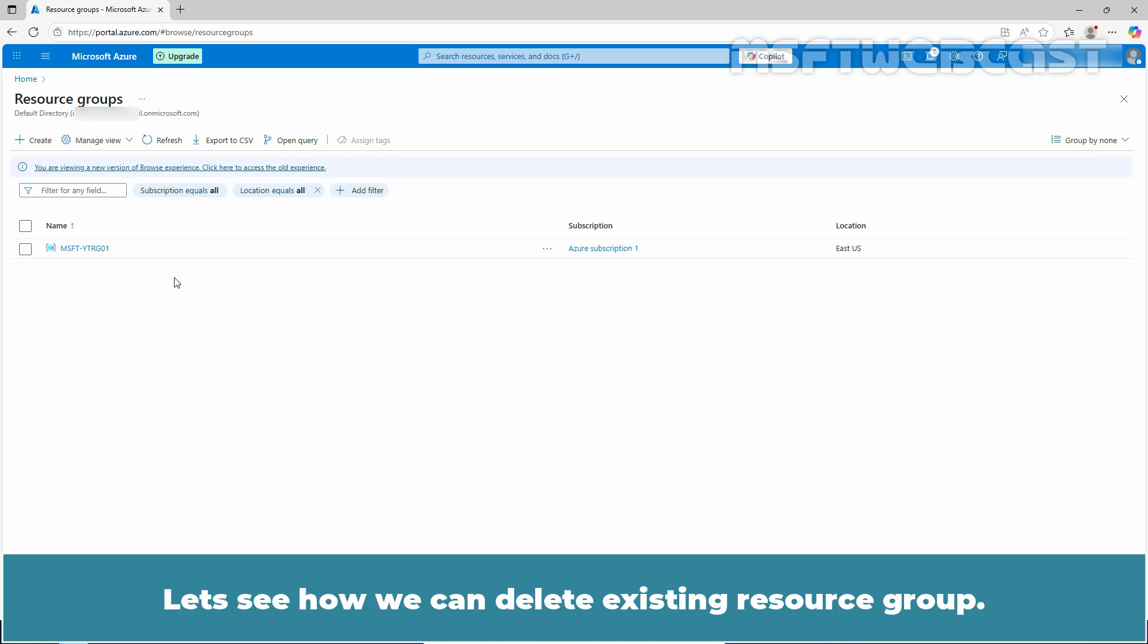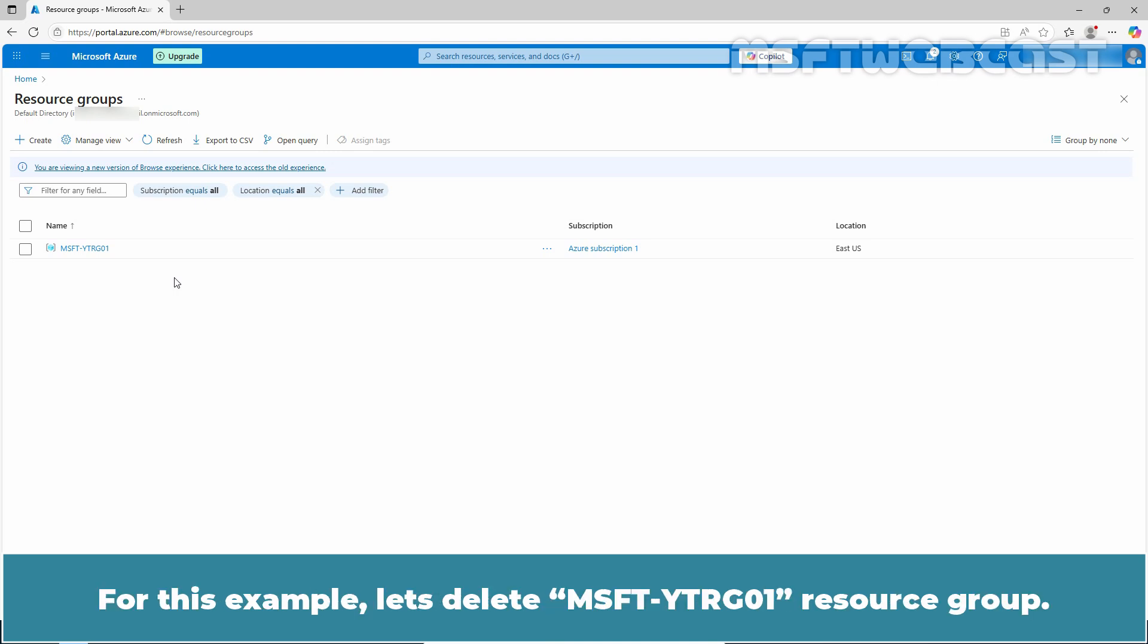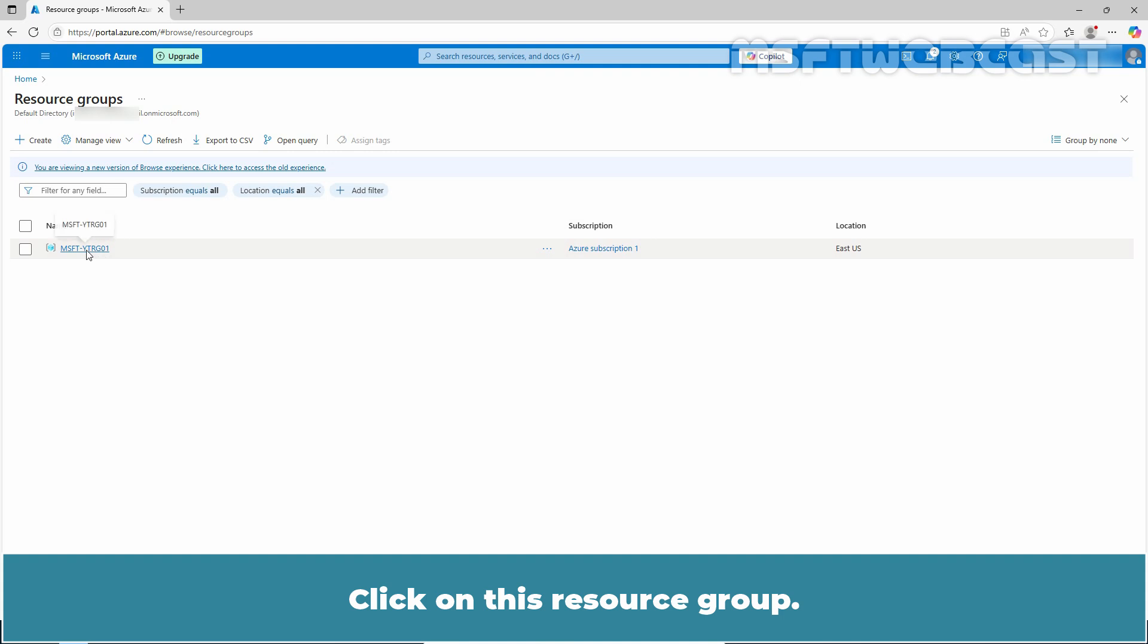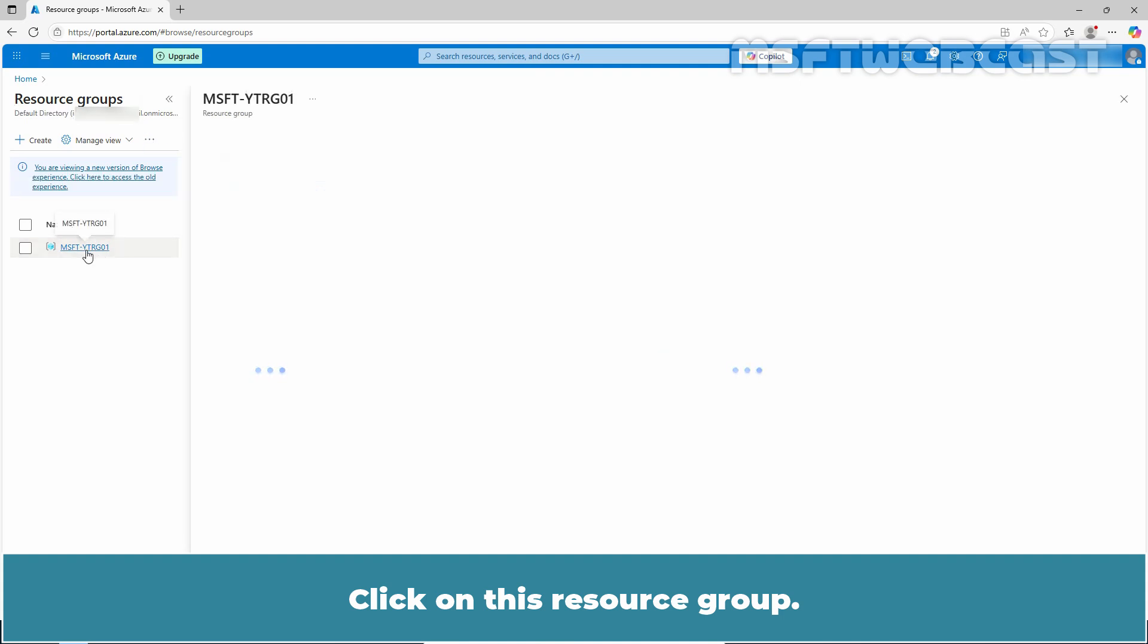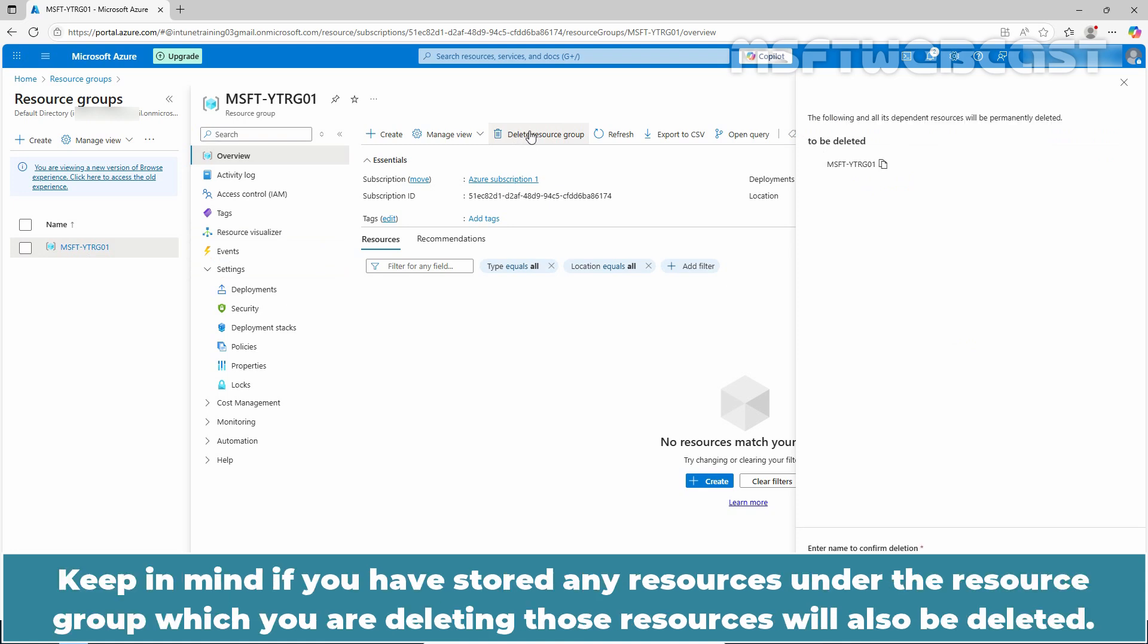Let's see how we can delete an existing resource group. Open the resource group you want to delete. For this example, let's delete MSFT-YT-RG01 resource group. Click on this resource group. In the top bar, select delete resource group.